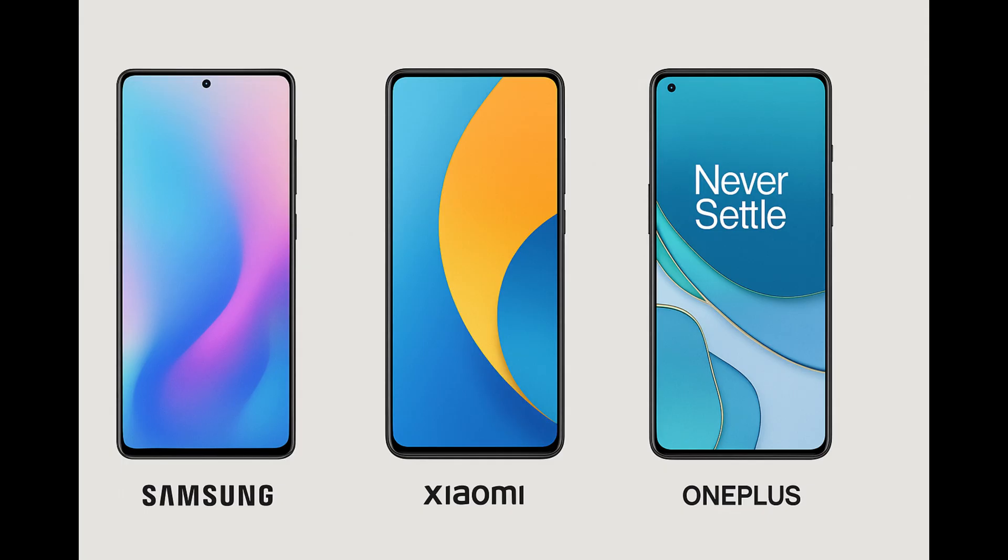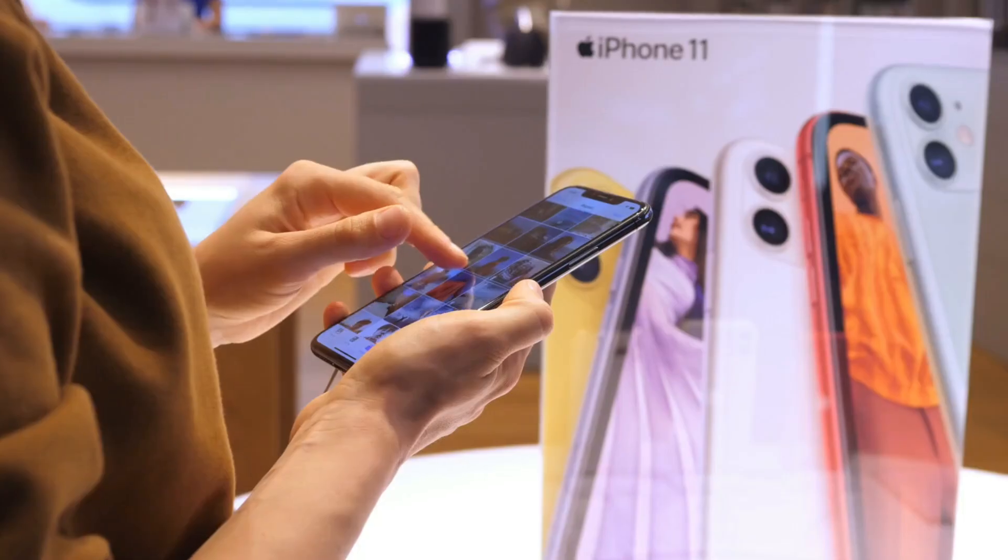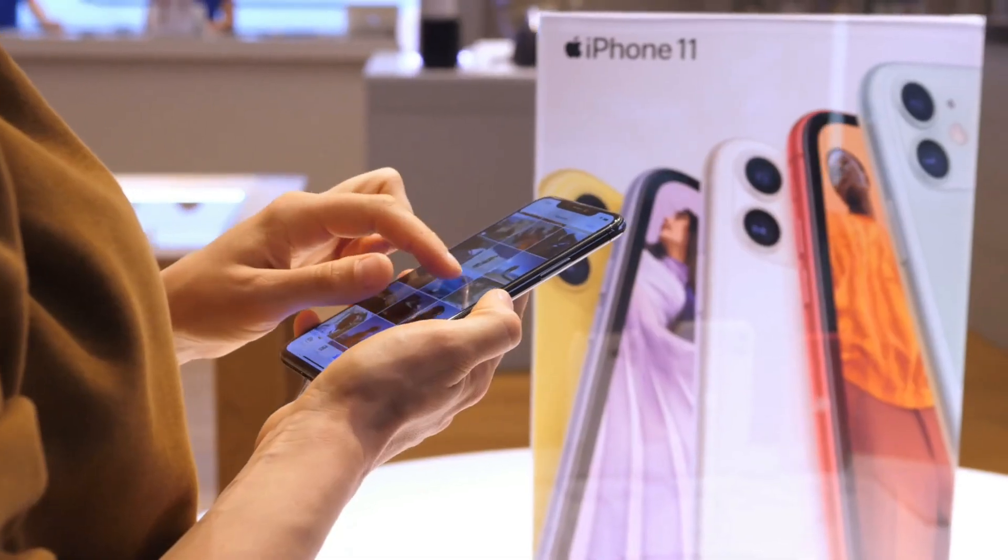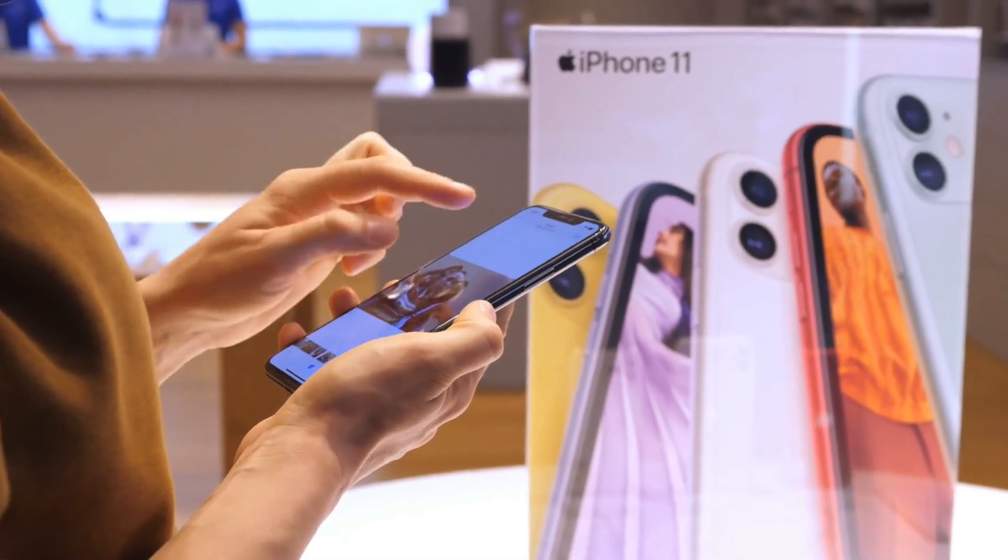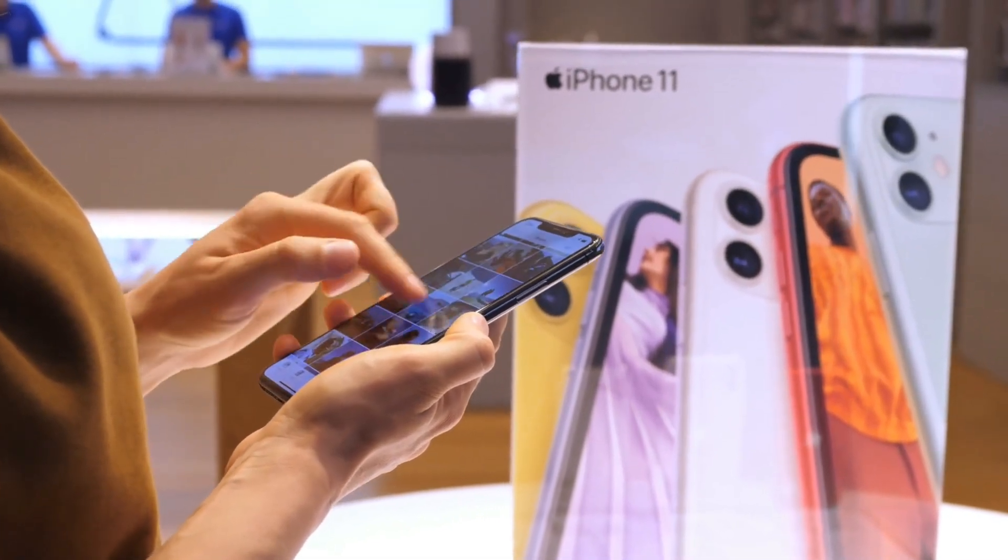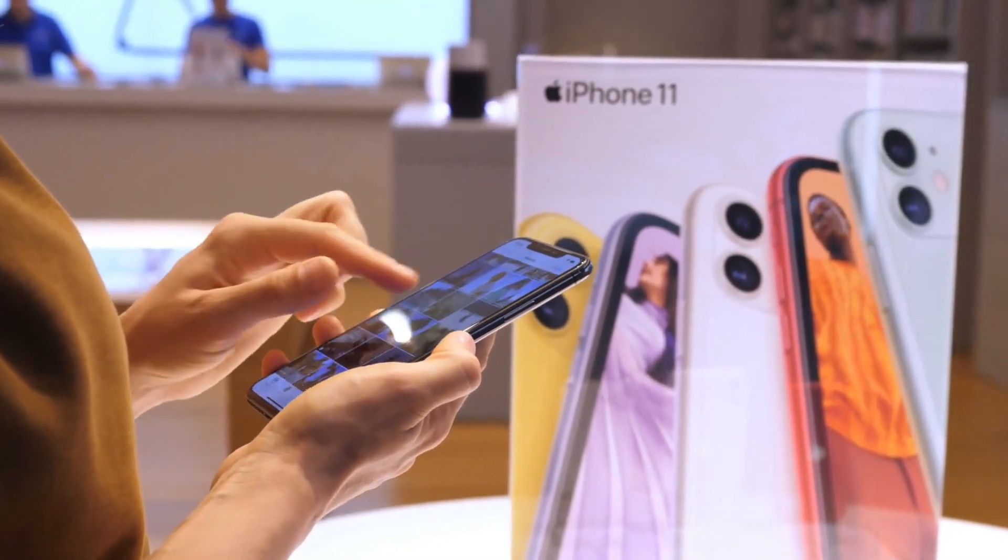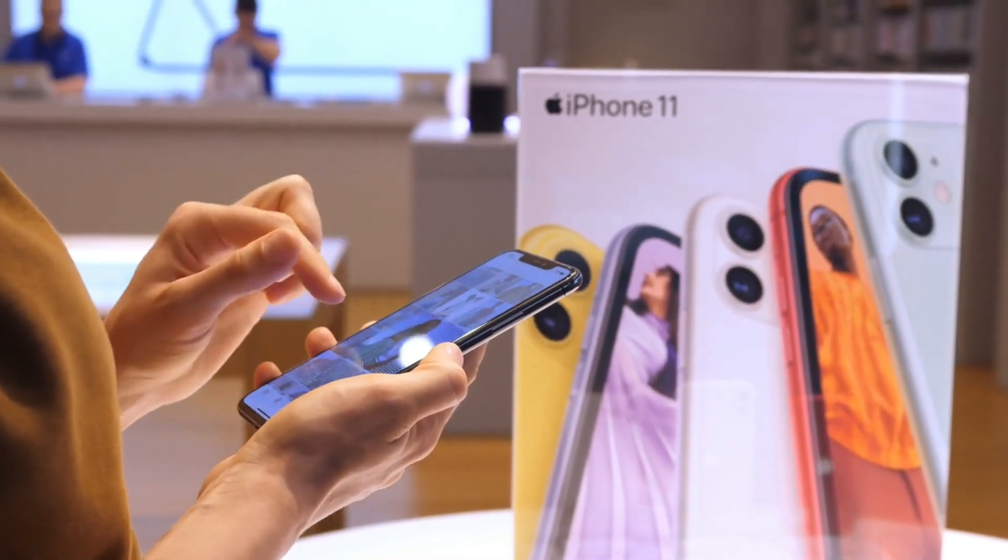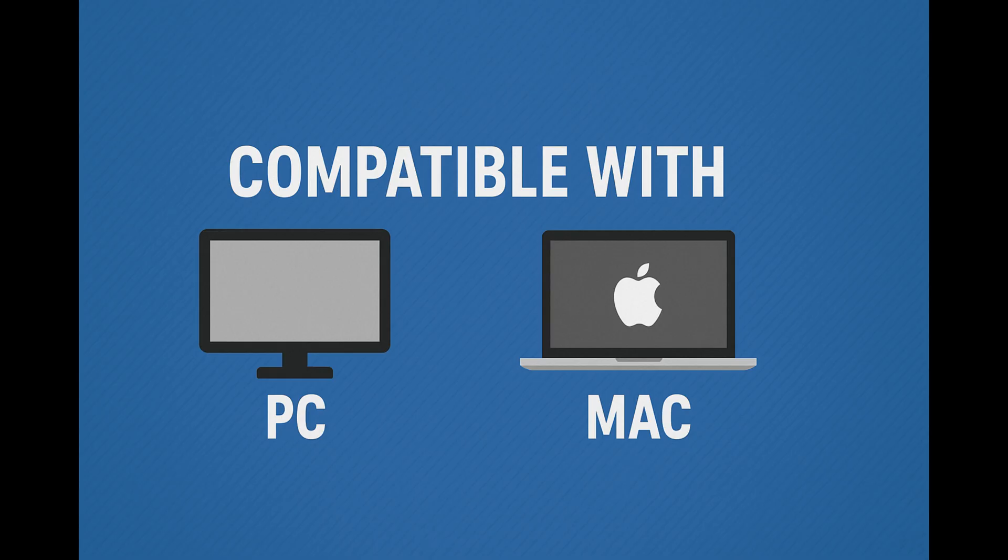It supports a wide range of Android phones like Samsung, Xiaomi, OnePlus, and more. And for iPhone users, it works on everything from iPhone 4 to iPhone 16. It's also fully compatible with both Windows and Mac, so you can install it on any PC or Mac and start recovering your WhatsApp data.